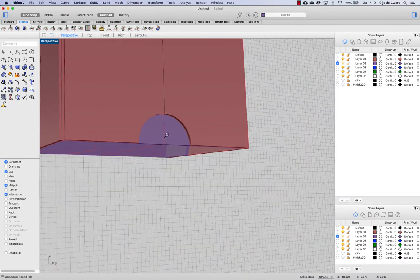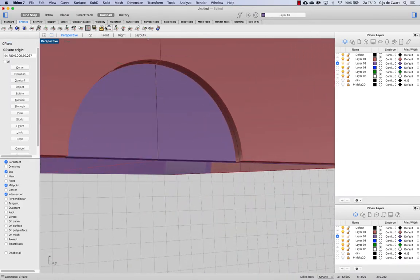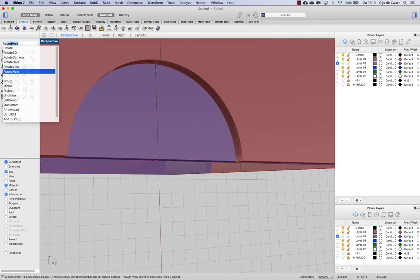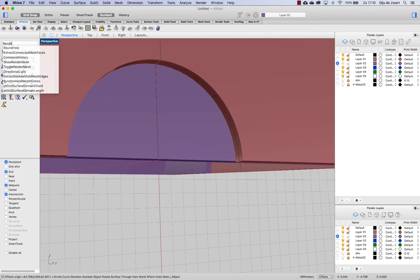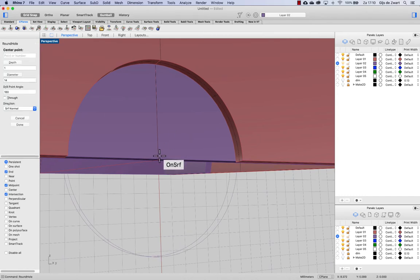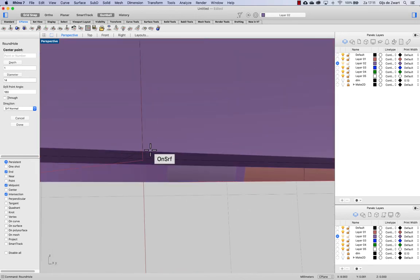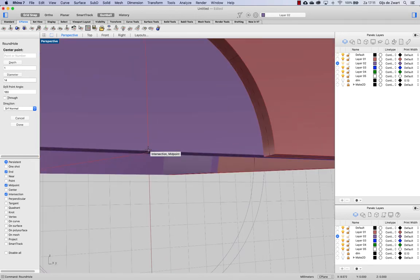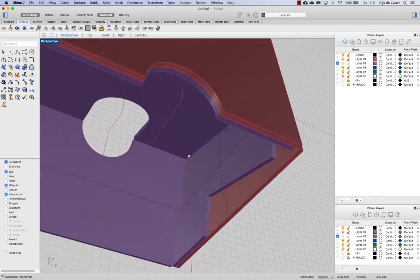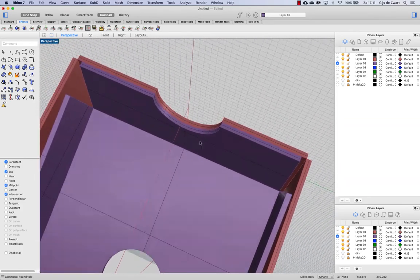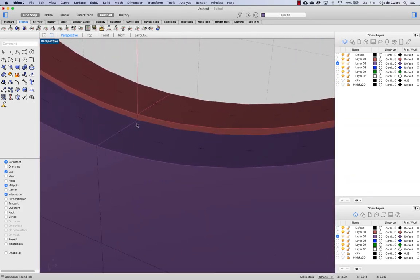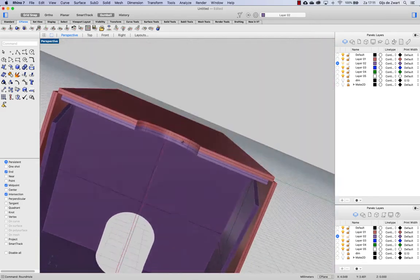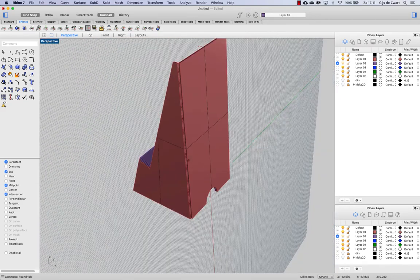So again, cplane to this object. Round hole on this surface at this endpoint, midpoint. Here you can see that we have a slight overlap here, but that should be fine.